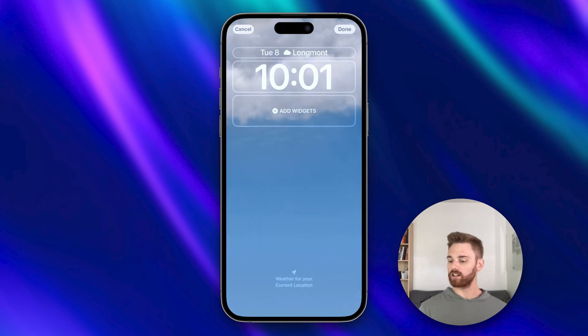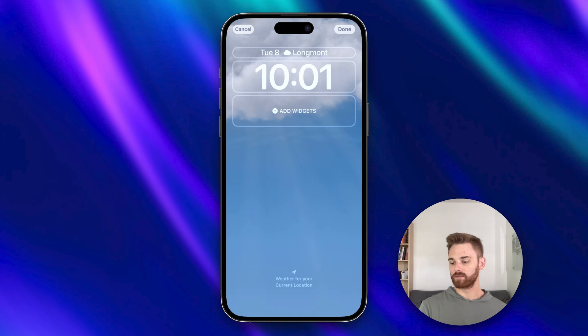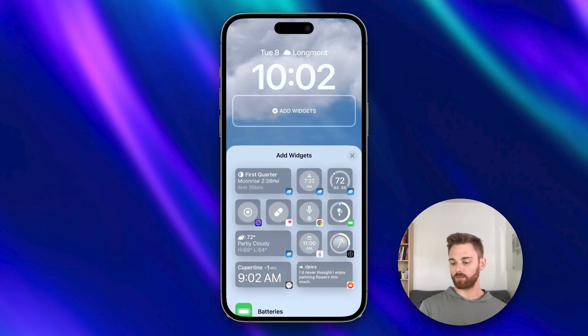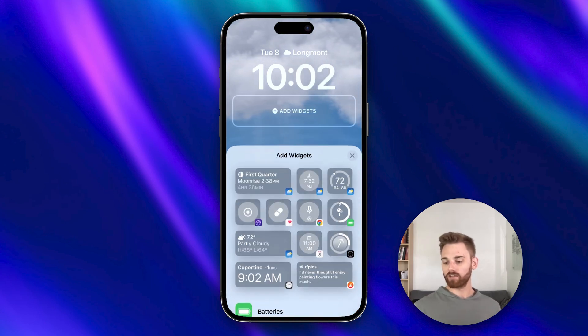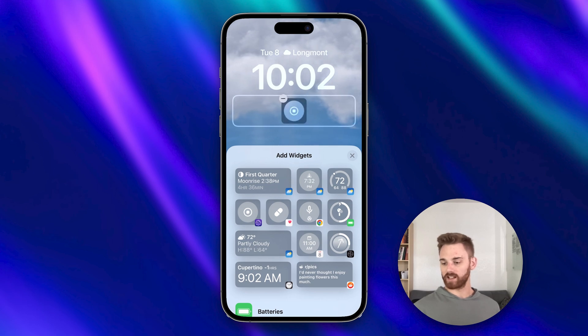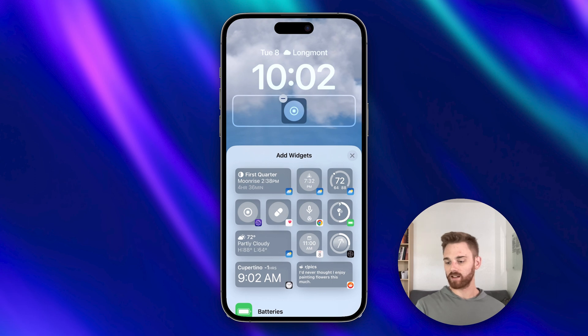We'll select lock screen and then here we have this nice button that says add widgets. That might be in a different place on your screen depending on the template you're using. And then we can see the Reflect widget down here. So I'm just gonna select that one and you can add any others you want there but I'm just gonna have the Reflect widget there.